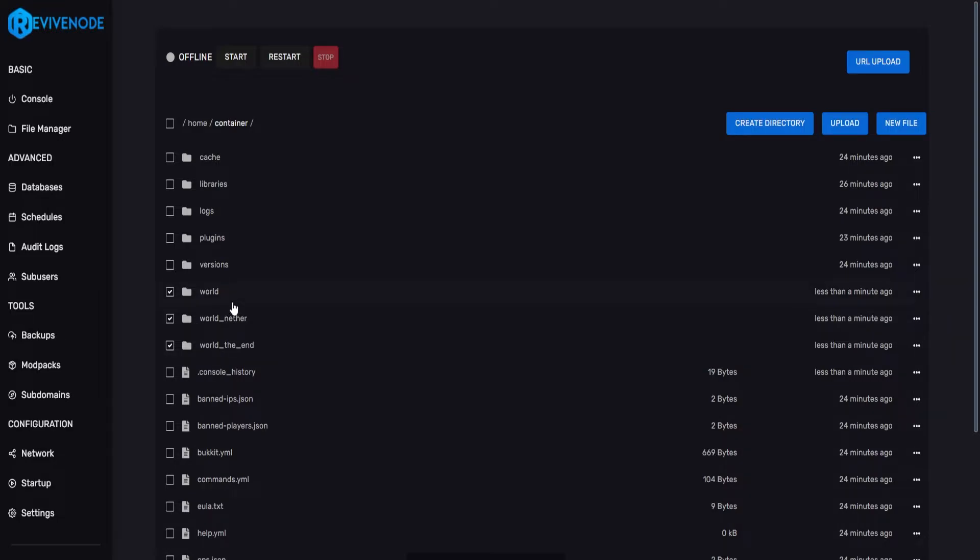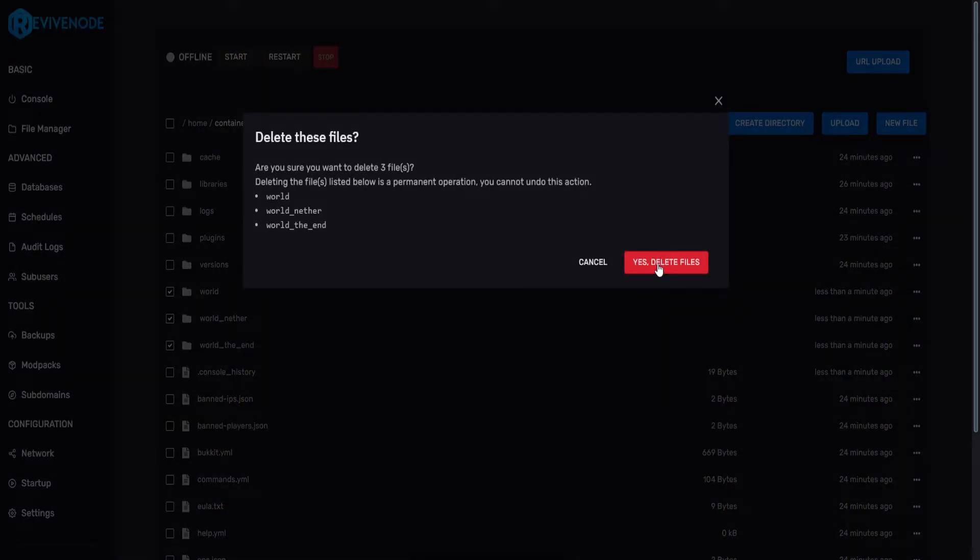So whatever name you set in the server.properties will vary. However, if you never changed it, and you see world, these are the only files you need to delete.